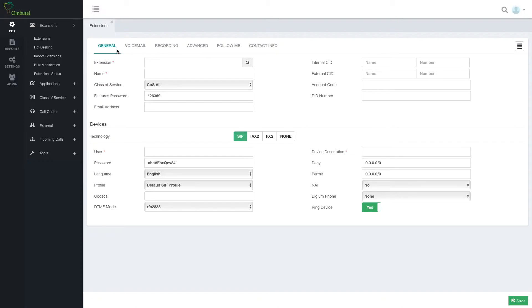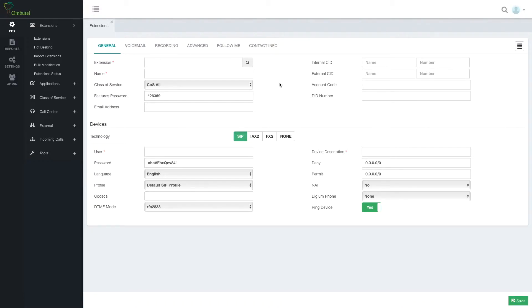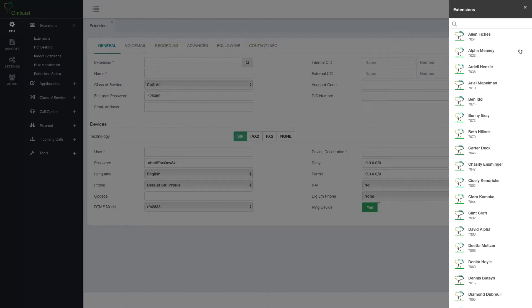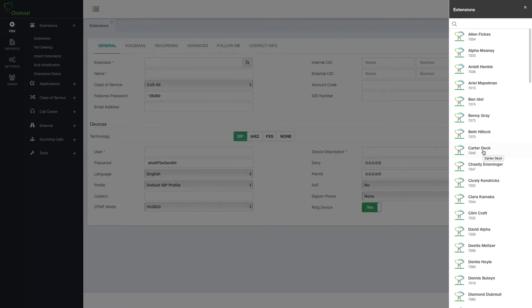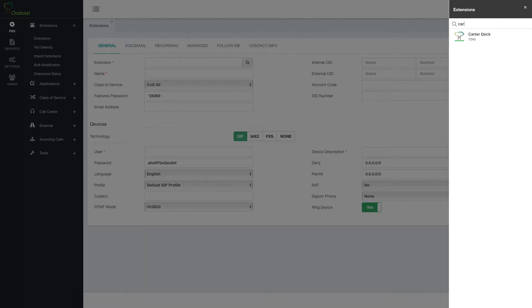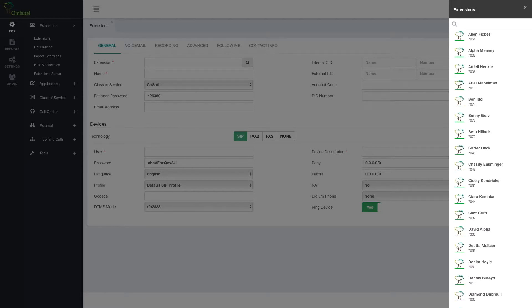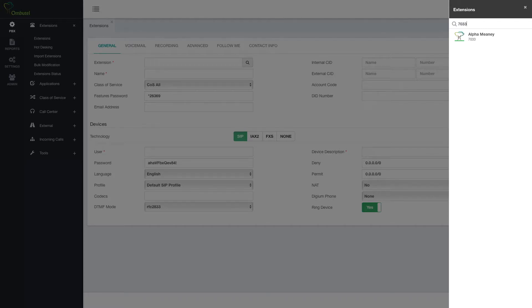On top you have the tabs. As always in Ombudel, the main things will be in the general tab in the first one that you see, and everything which is mandatory in order to define this specific item, extension in this case. On the right side, as always in Ombudel we have the list. So when you will have a list of extensions it will be on the right side. The list is searchable by either name or number.